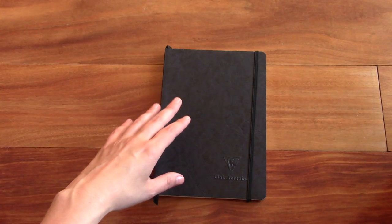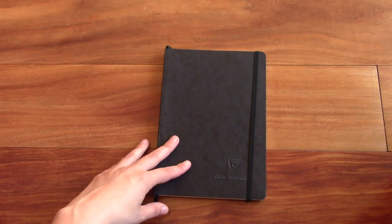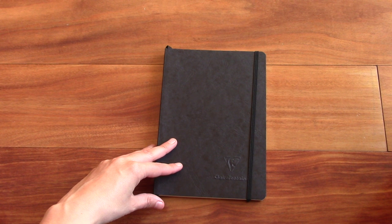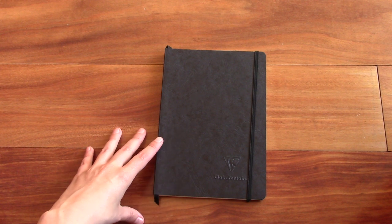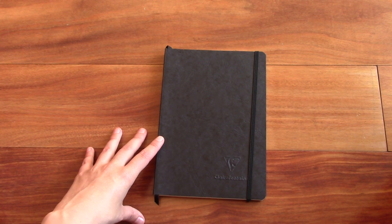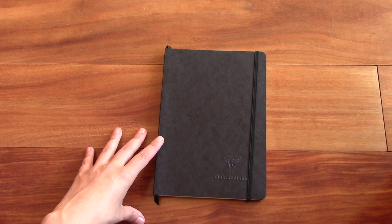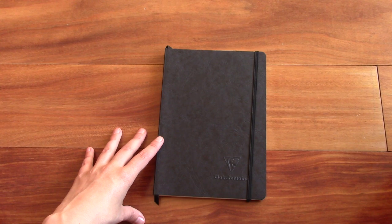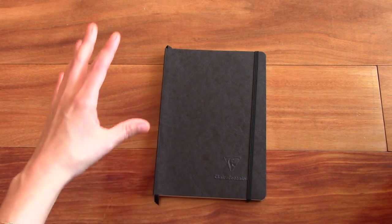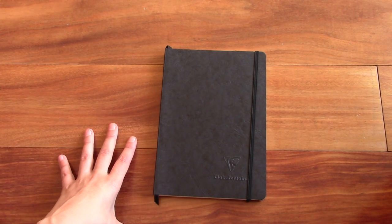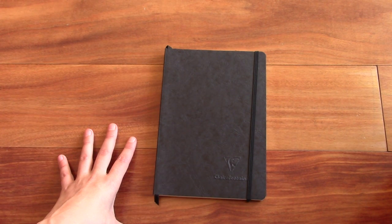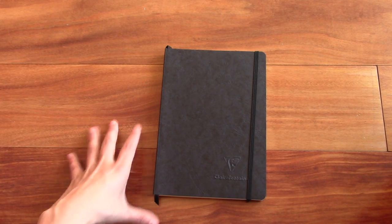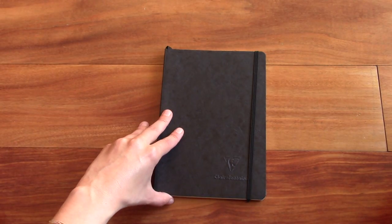And as I said, eight millimeter ruling on this one. I think that's pretty much it. Eco-friendly paper. So really great notebook.